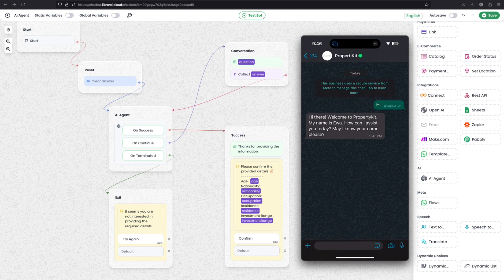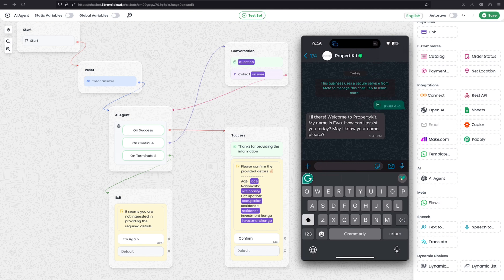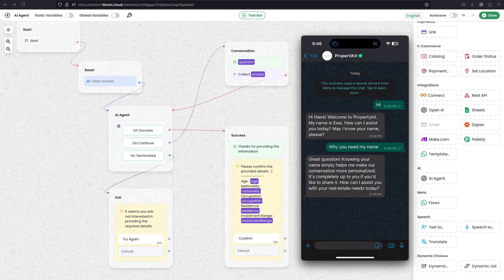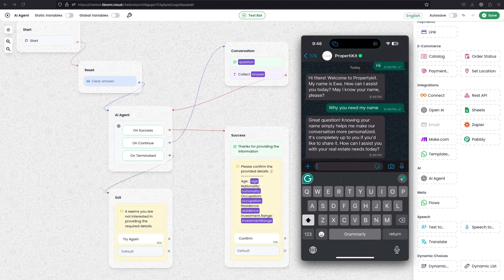So it started asking the name. Now I'm asking why you need my name. Great question. Your name simply helps me to make our conversation more personalized. That's right, that is AI. So I'm telling my name, my name is Sibin.